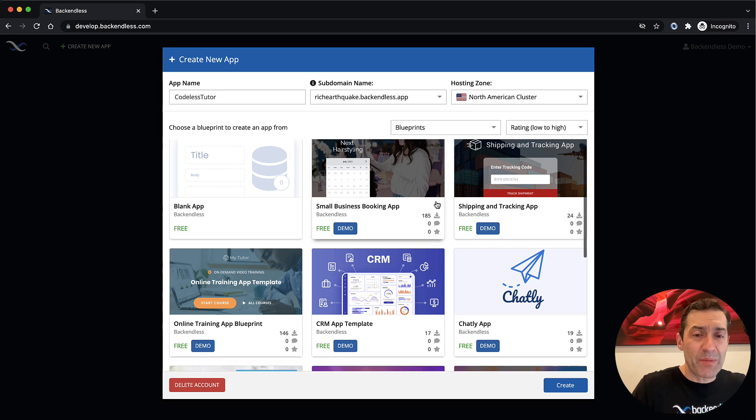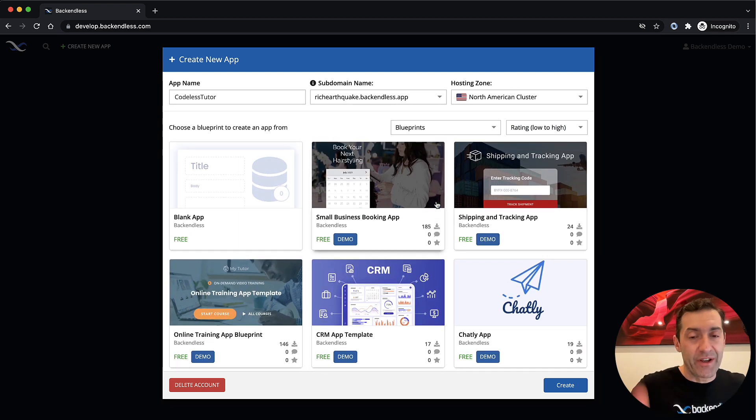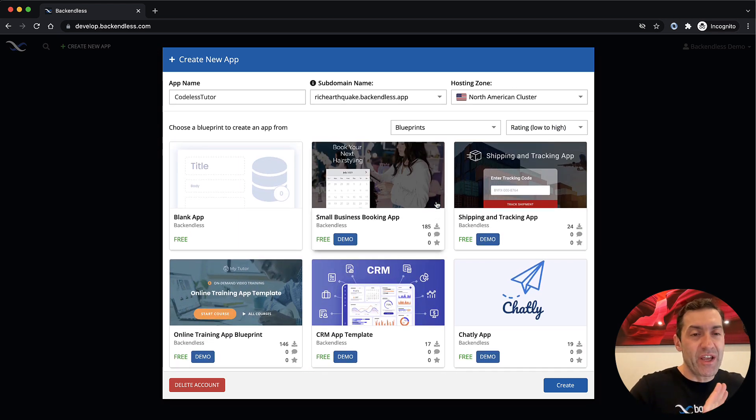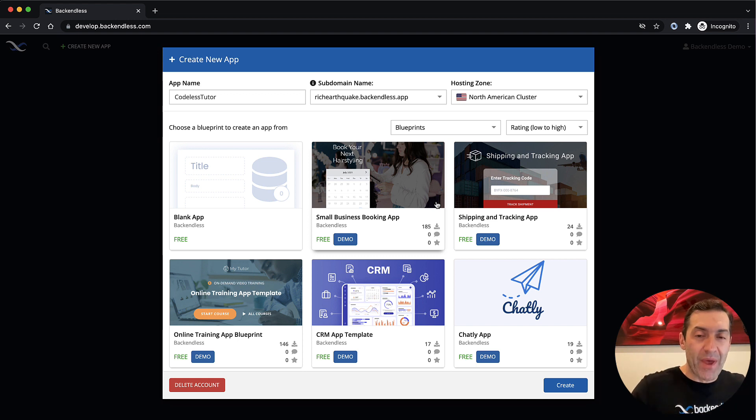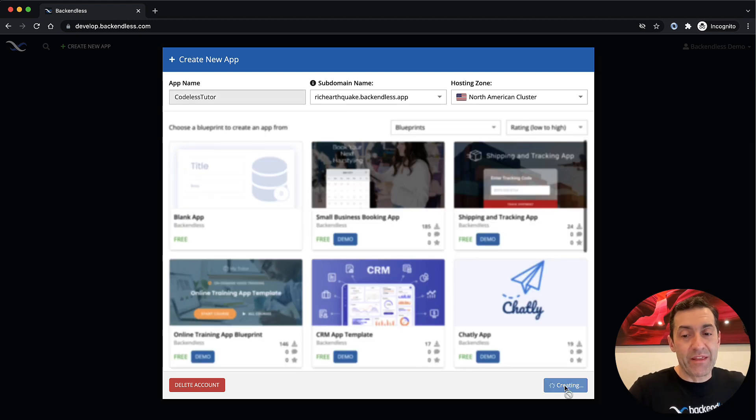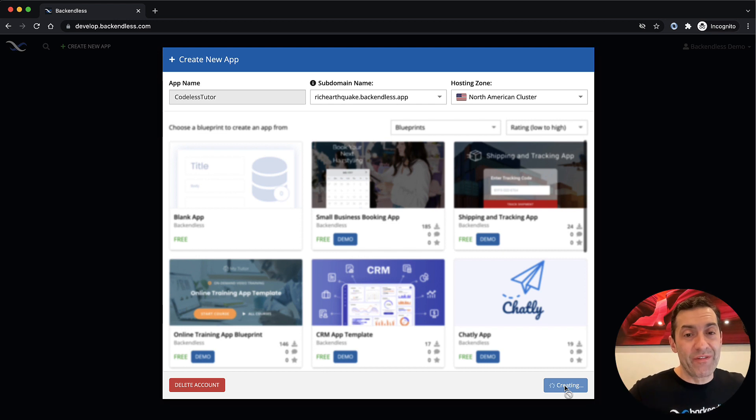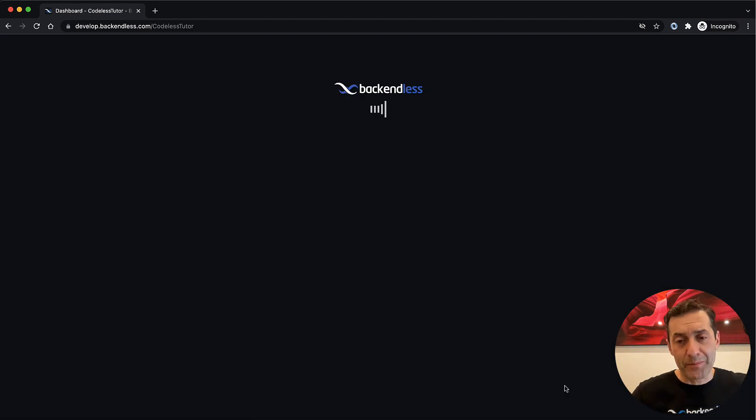There is a bunch of stuff happening on this. These are all the different templates. Ignore them for now. We'll be coming back on an as-needed basis. But for now, just click the Create button. And that will create an app in Backendless that will become your development environment.